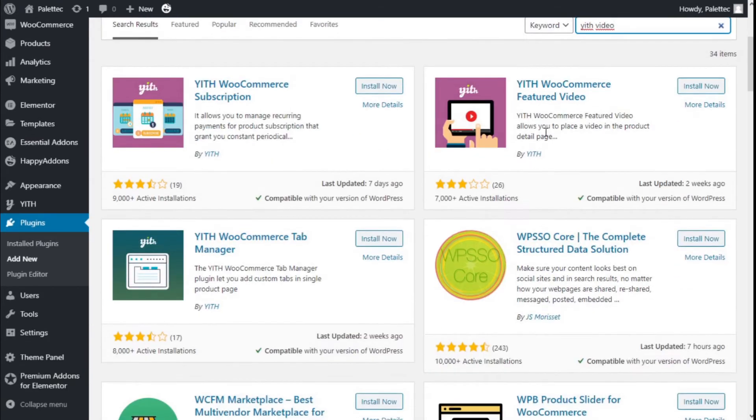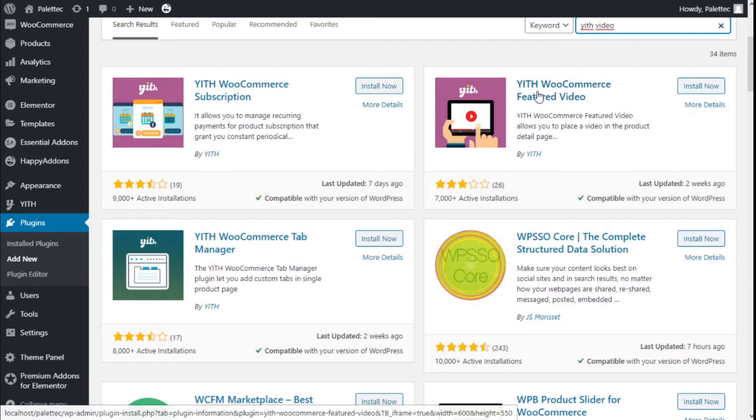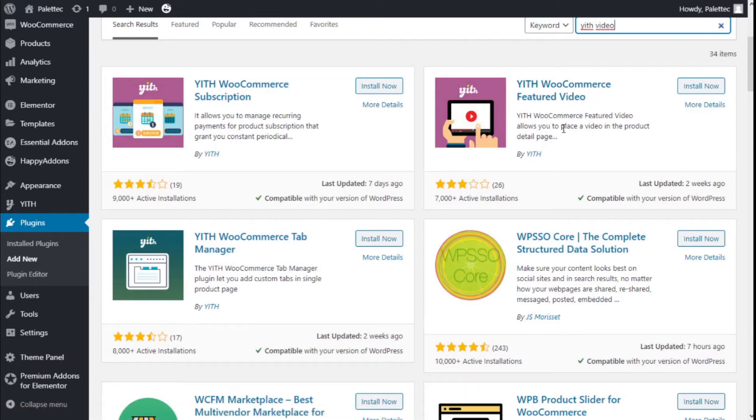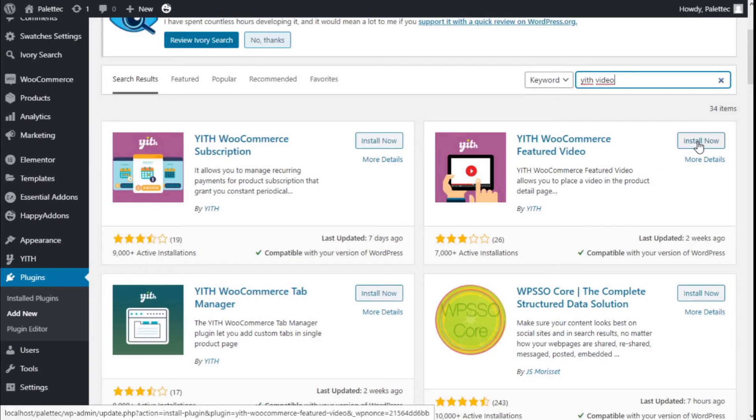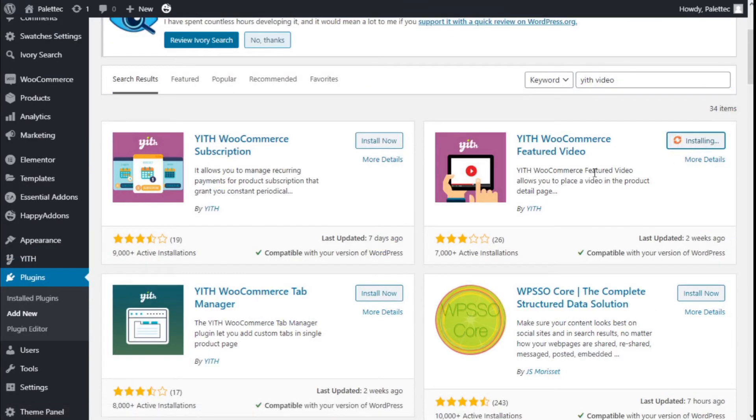This is the one we are going to use. The YITH WooCommerce feature video will allow us to place a video on the product page. We are going to click on Install Now.